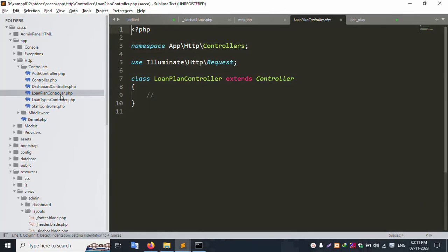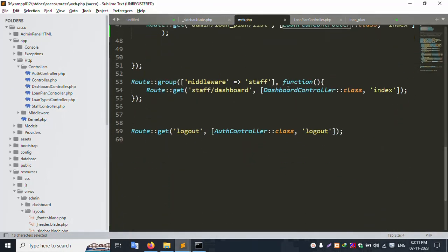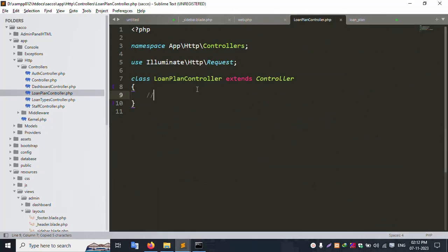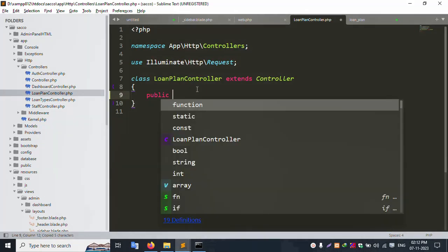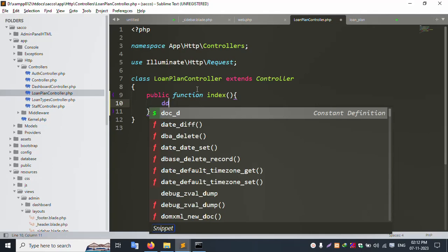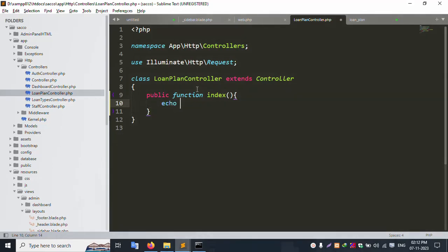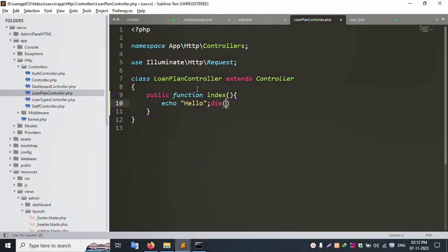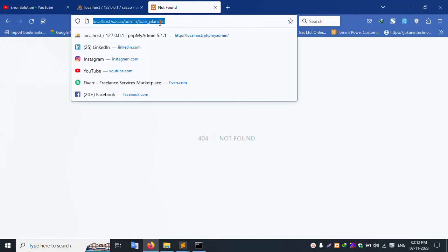The controller is created and working good. Copy the controller name. Add a public function index with a request parameter. For now, use echo 'hello' and die to test. Save the file and refresh the page.